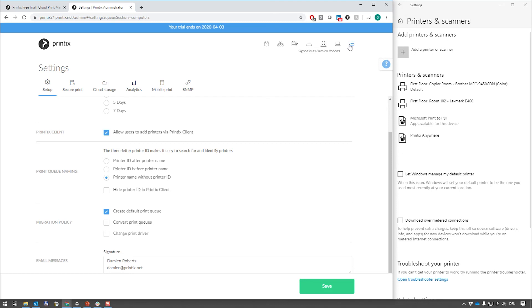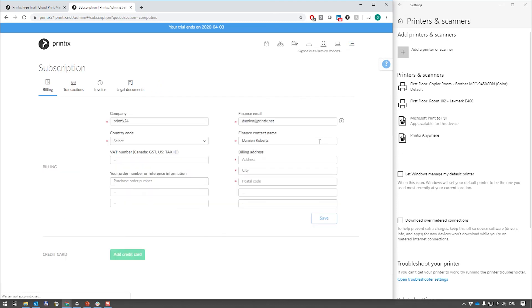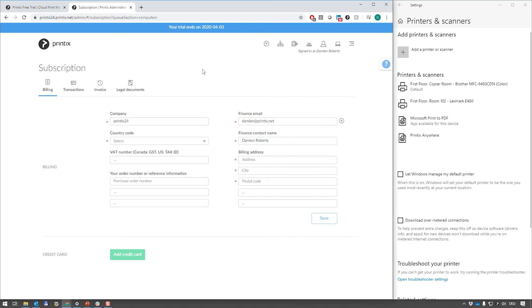Once you've done that you can go to the subscription down here and simply add your credit card and that's it. The product will become productive which means the trial ends banner will disappear and we will then start charging your credit card automatically for the amount of active users in any given invoicing period, which is monthly by default.